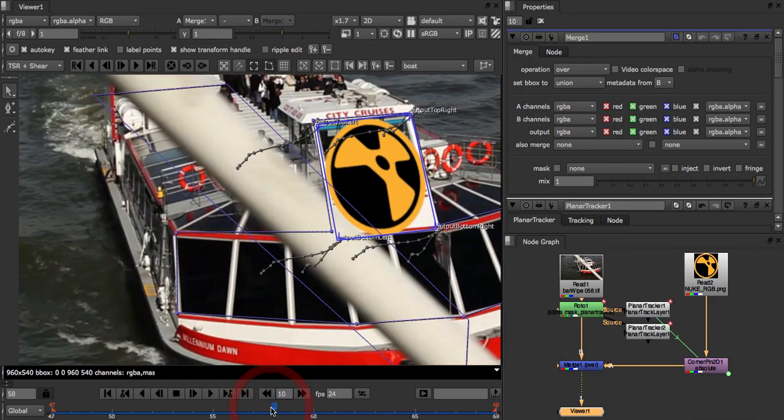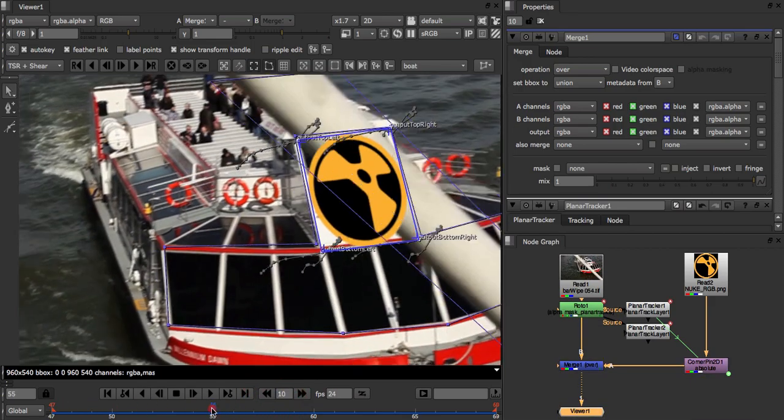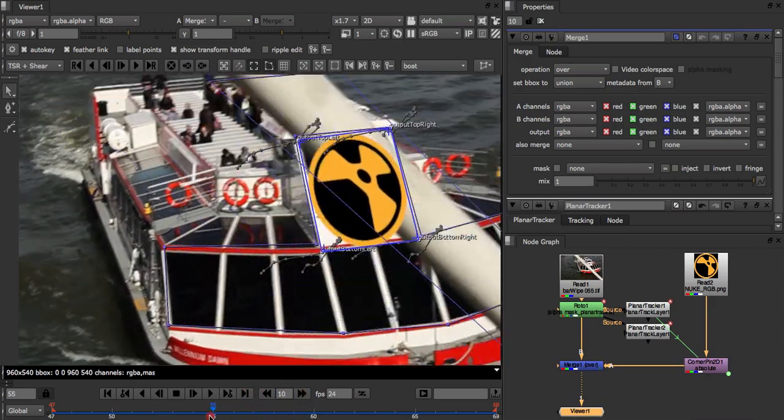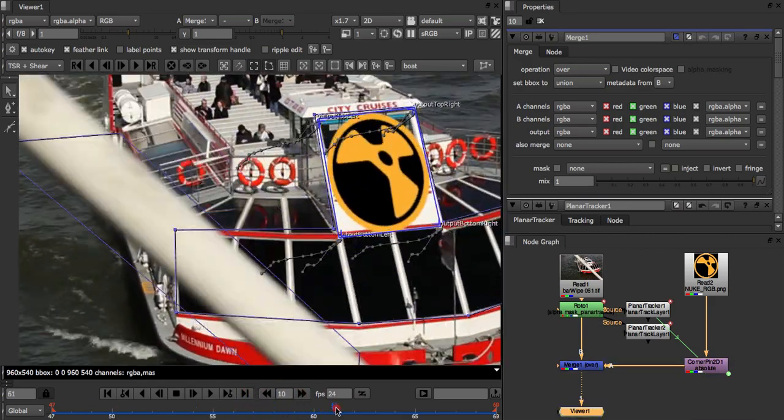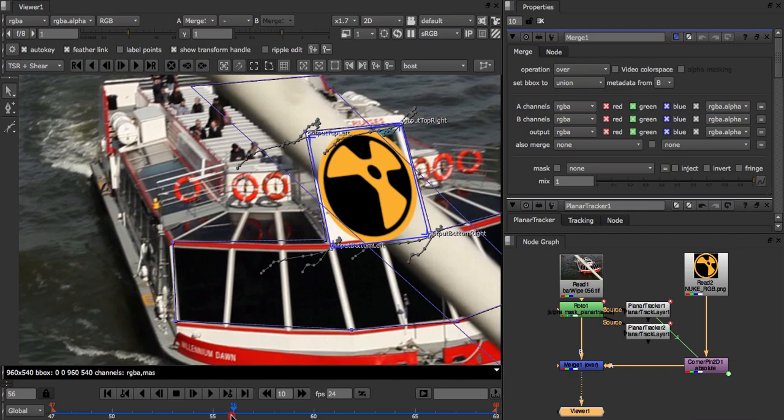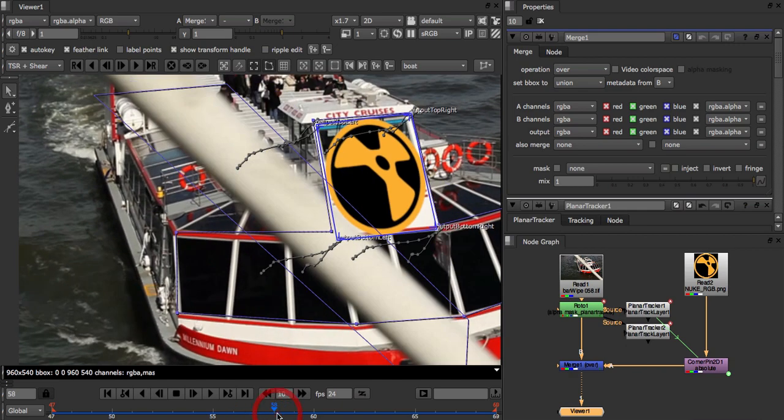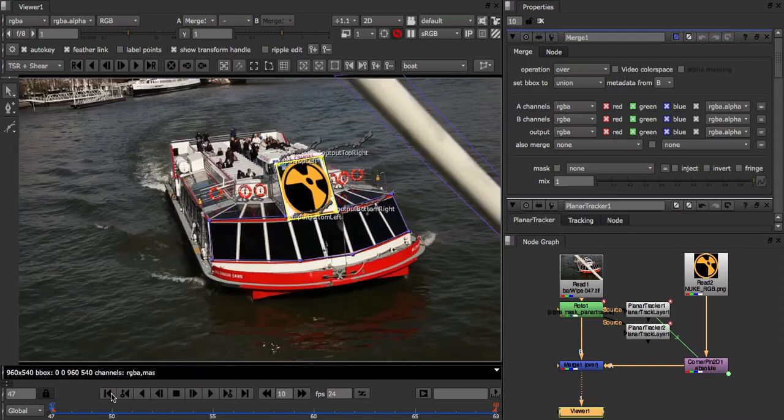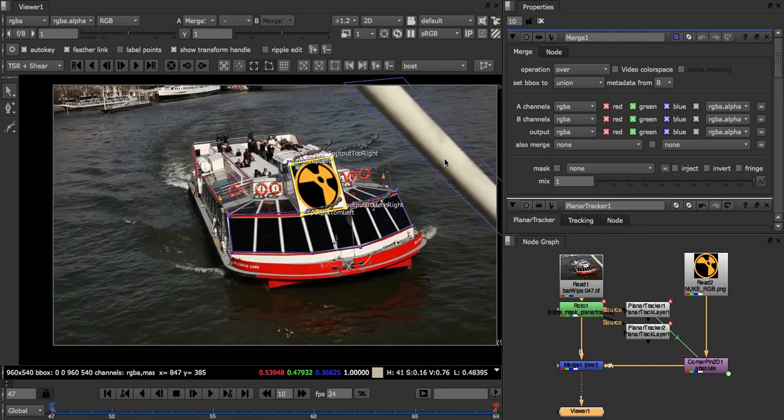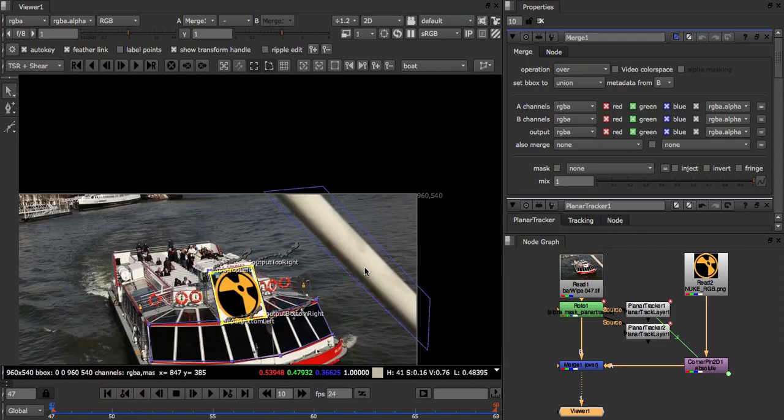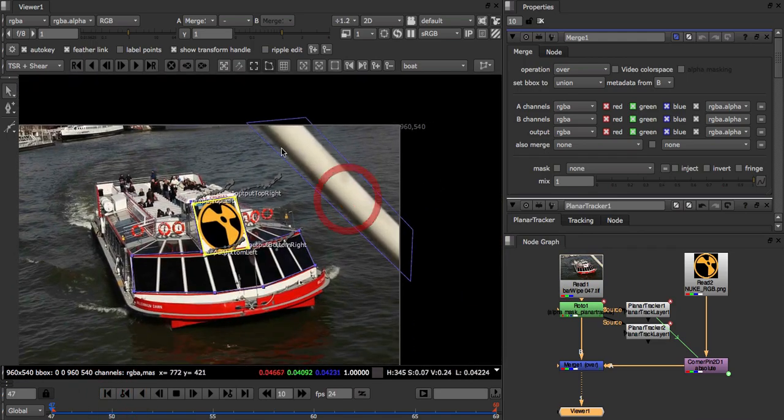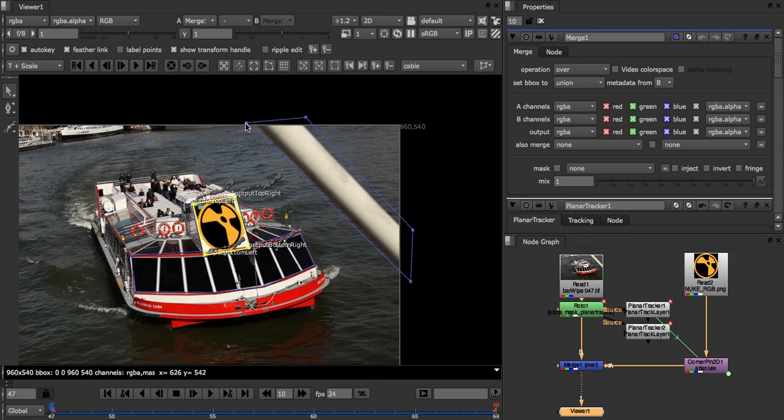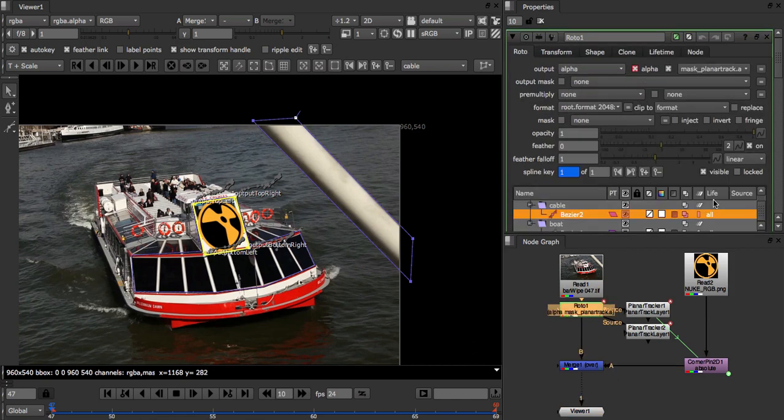We can see that the logo is appearing over the cable. Clearly we want to hold out the cable for our comp, and we can actually use our existing track result to do that. Going back to our cable track shape, we can tighten it up a bit and use it directly as a mask. Now let's set the alpha component of the shape's color to zero.